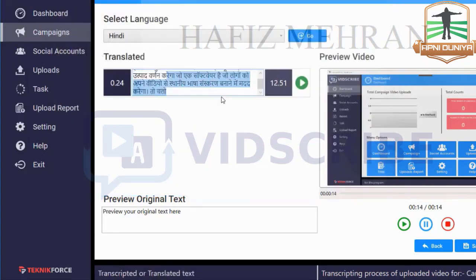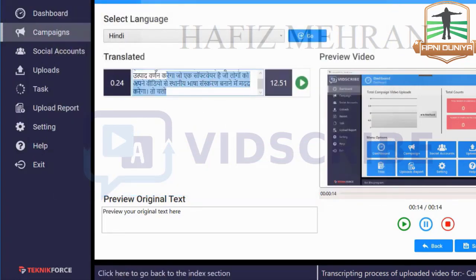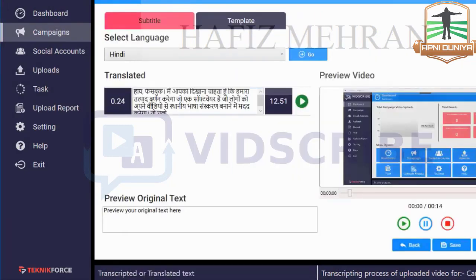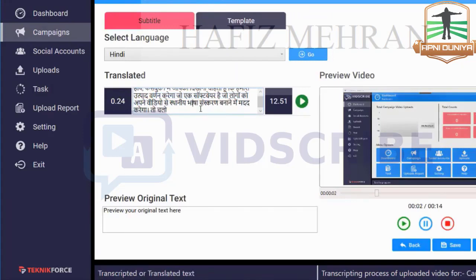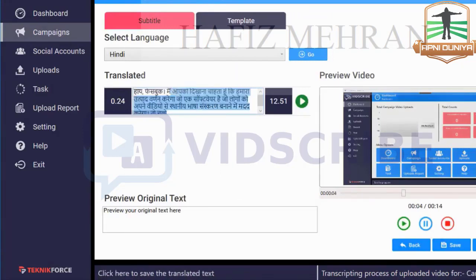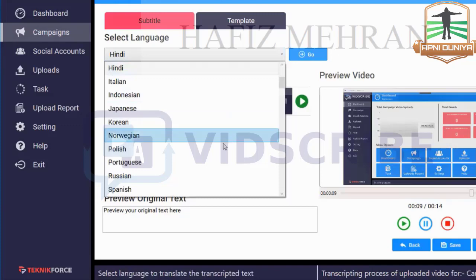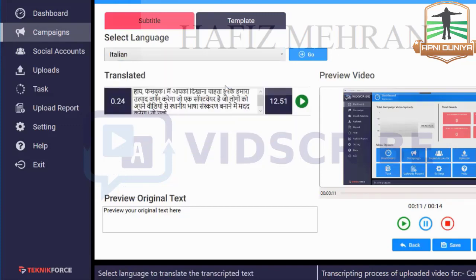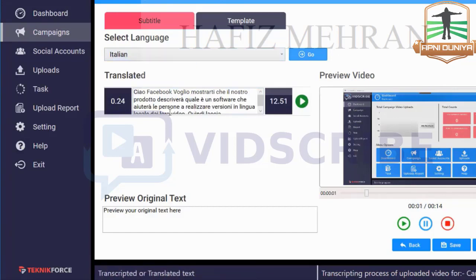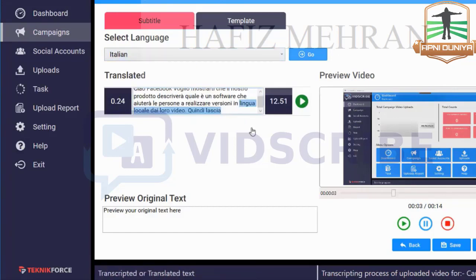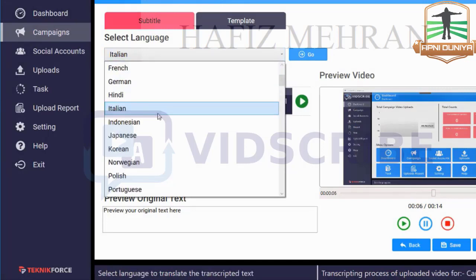Next I'm going to show you how easy it is to make subtitles on the video. Click on Subtitle Video and you will see your text. You can change anything you want, and you can even change the language of the subtitle. If you want subtitles in Italian, for example, just click Go and the entire text will be translated to Italian. I'm going to go back to Hindi — click Go and it'll be in Hindi.